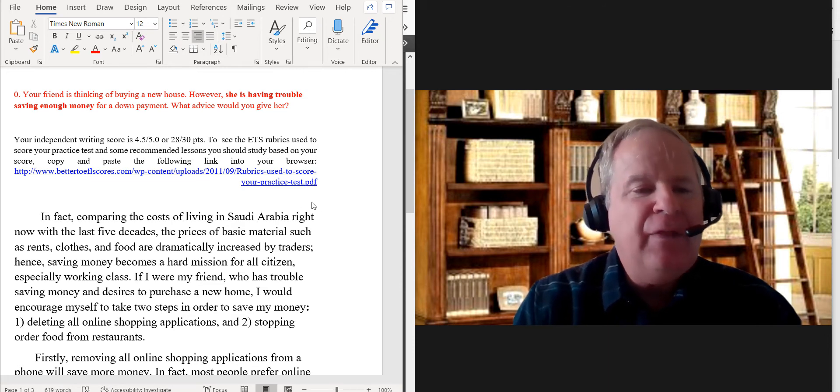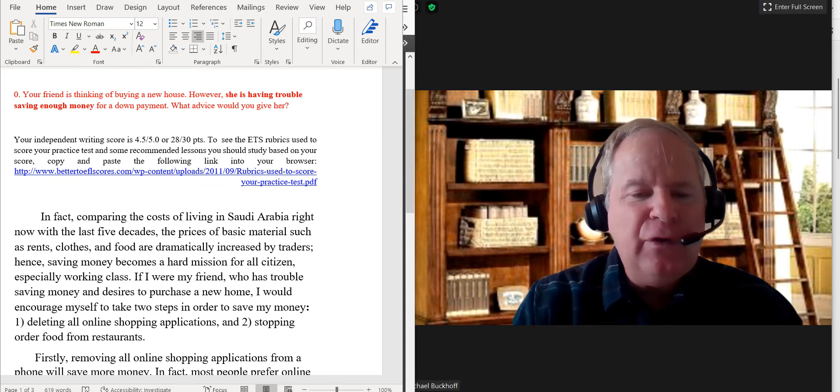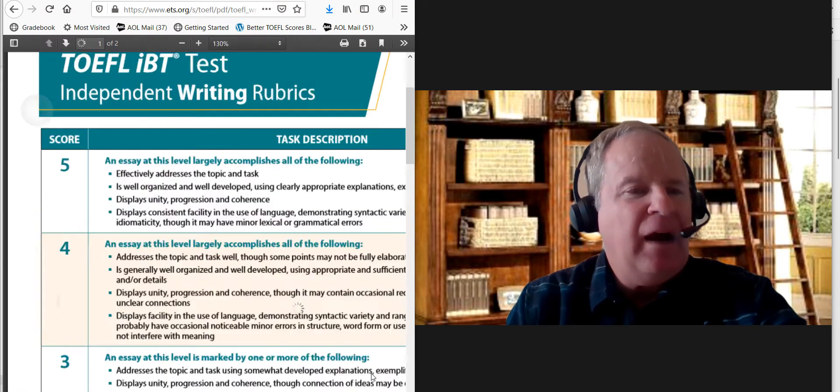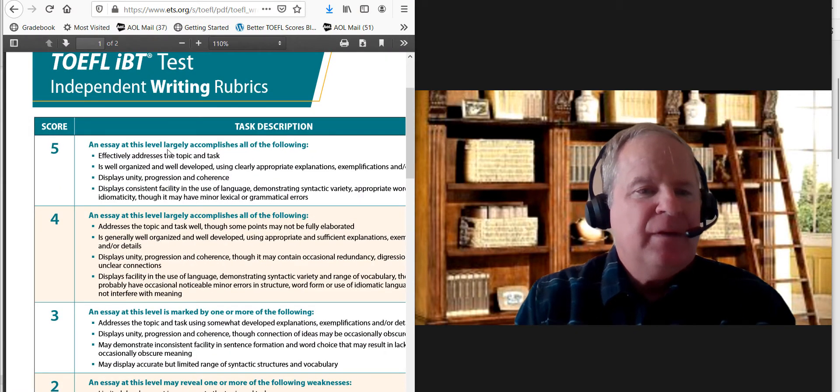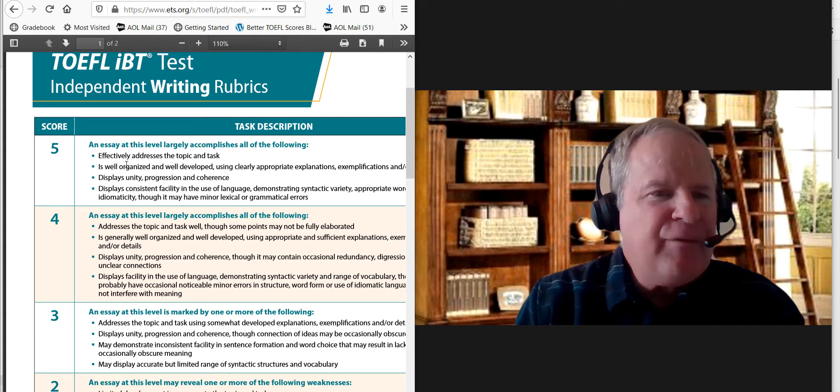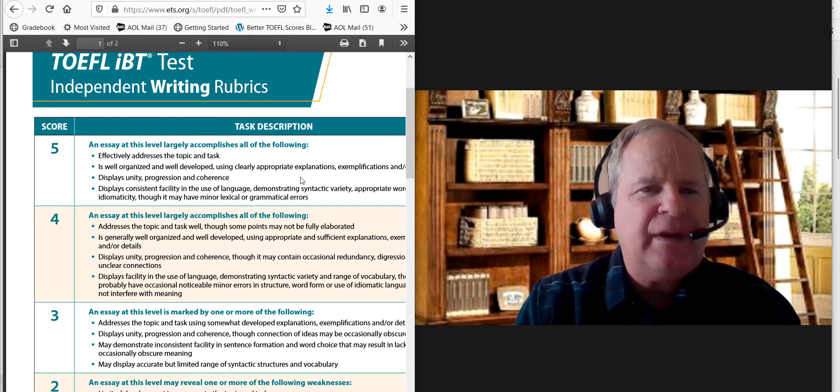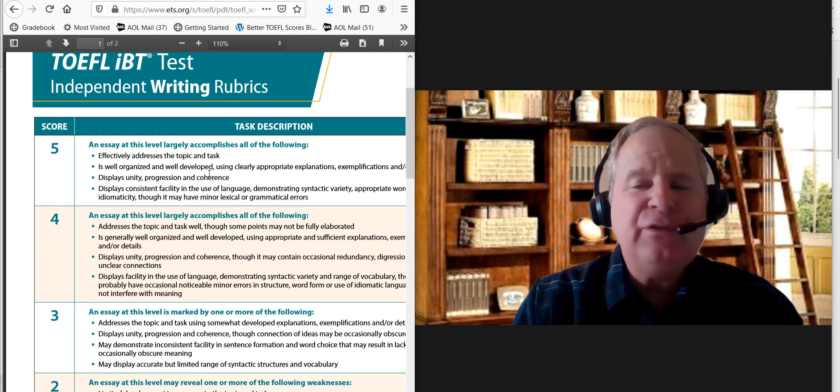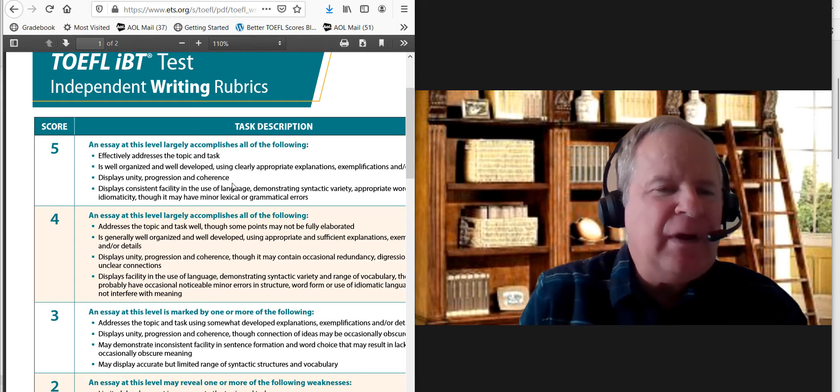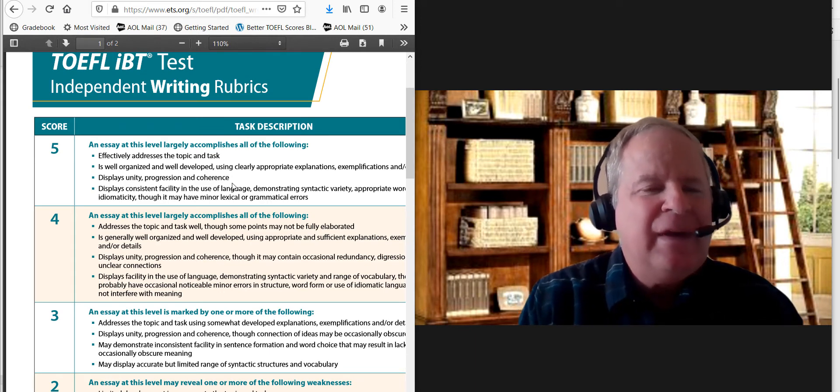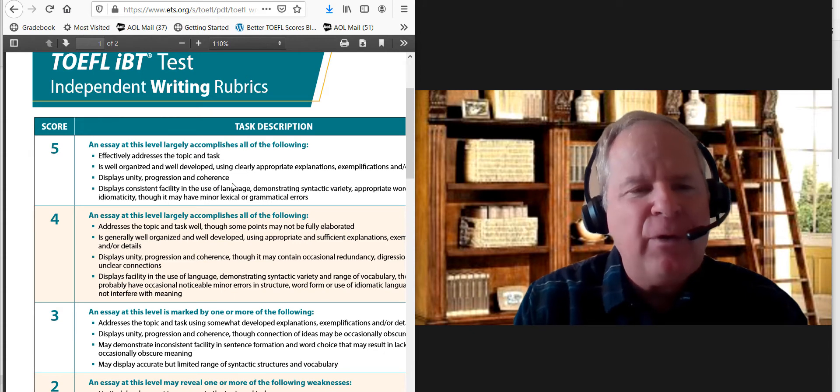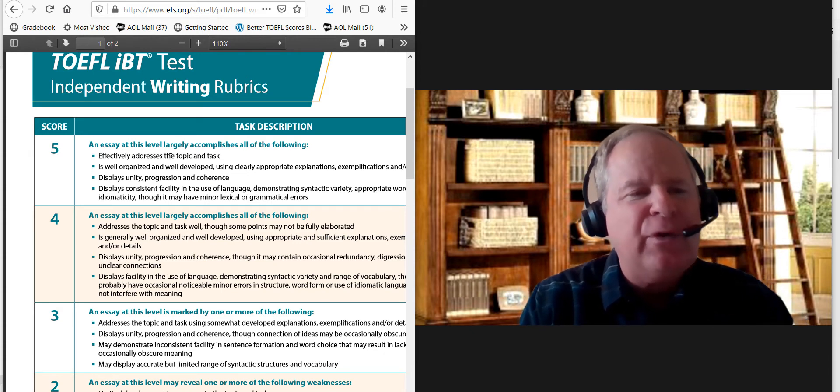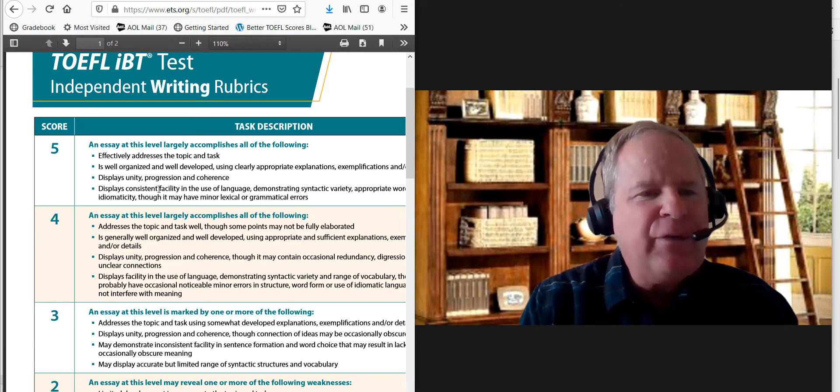If you look at the rubrics, I'll kind of explain why. If you look at the five, you have effectively addresses the task, is well organized, well developed using clearly appropriate examples, displays unity progression and coherence. You display consistent facility in the use of language. You did have a few errors in there, so I think it's not quite at that level yet, at least in this category, so that's why I'm putting you a little bit below five.